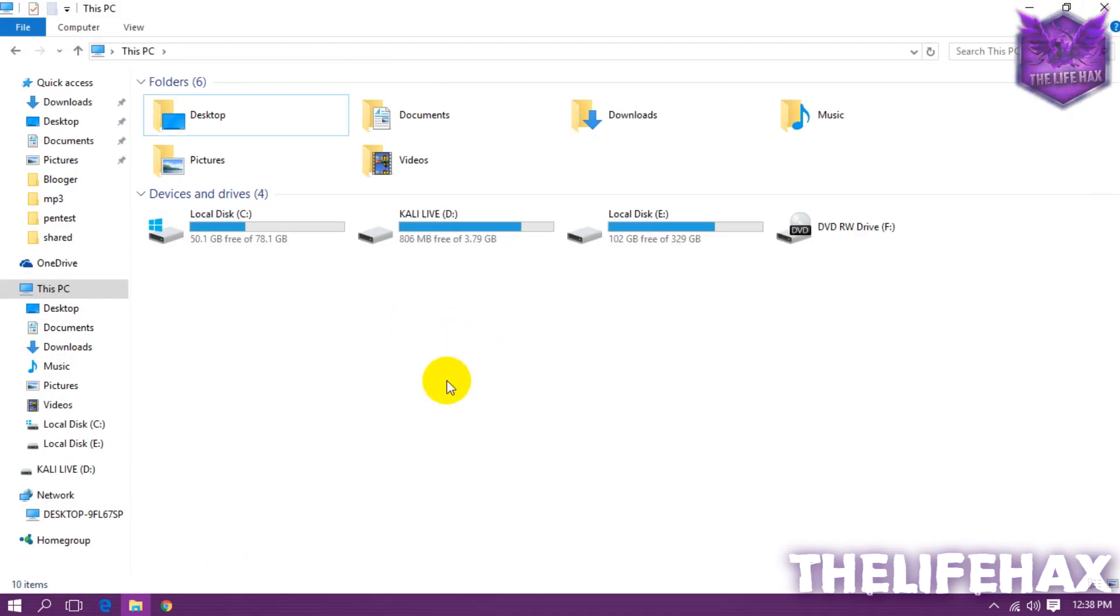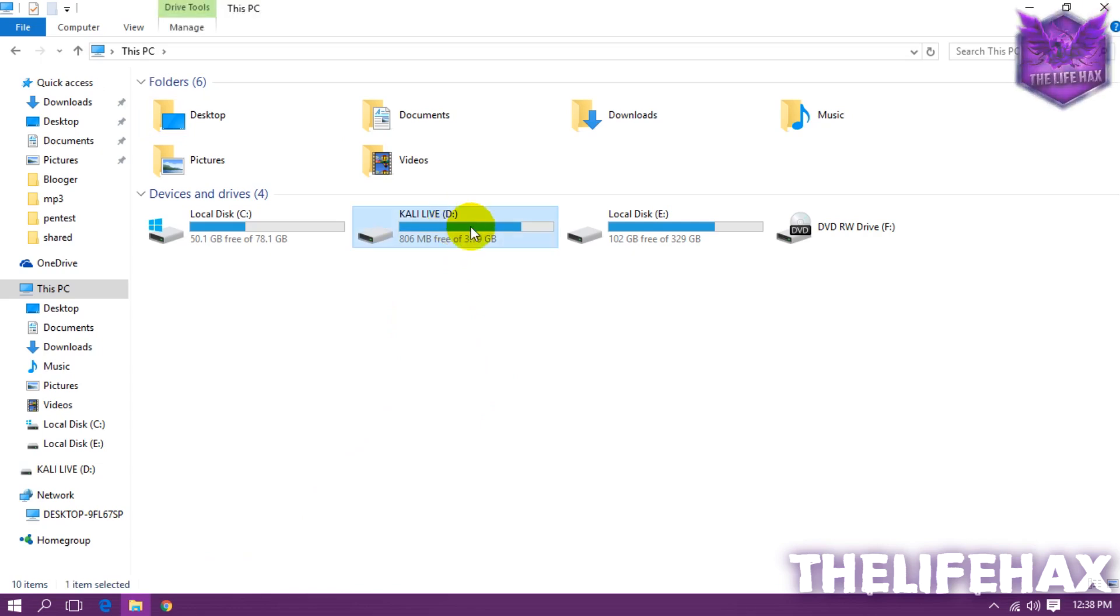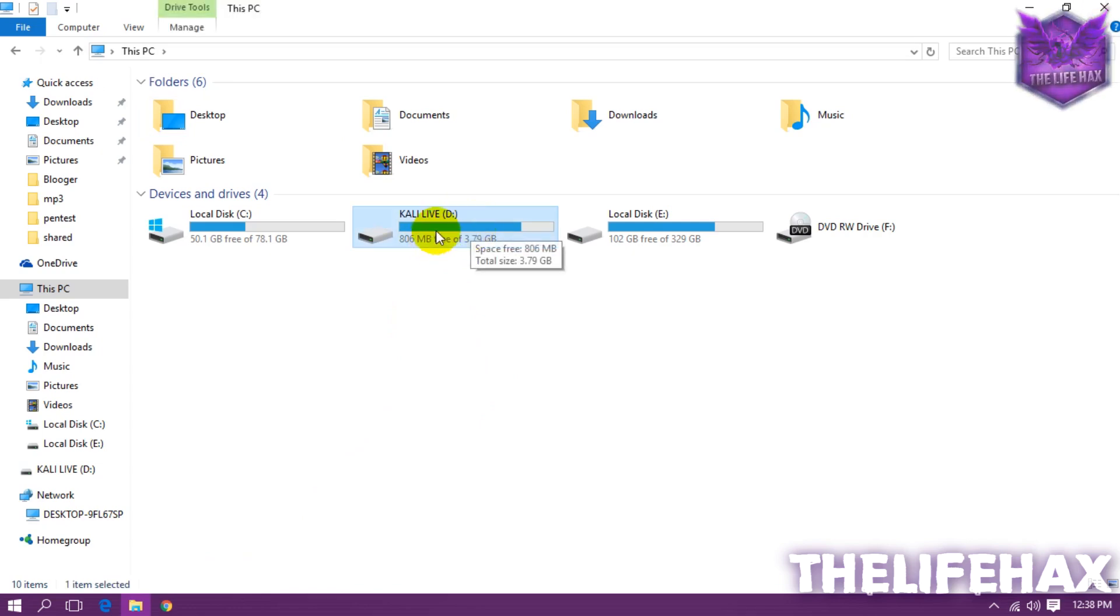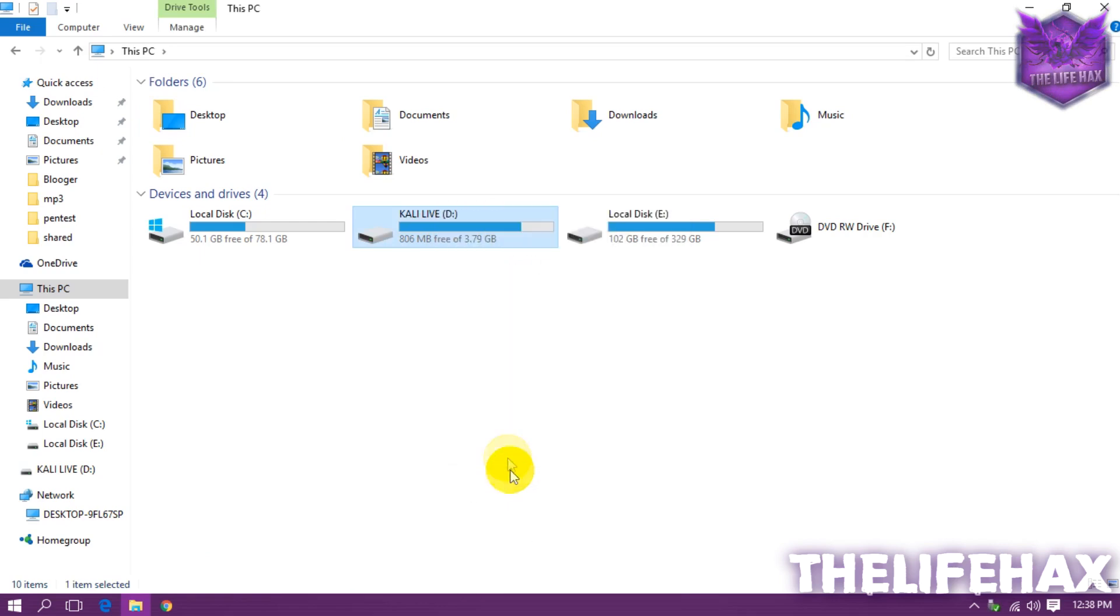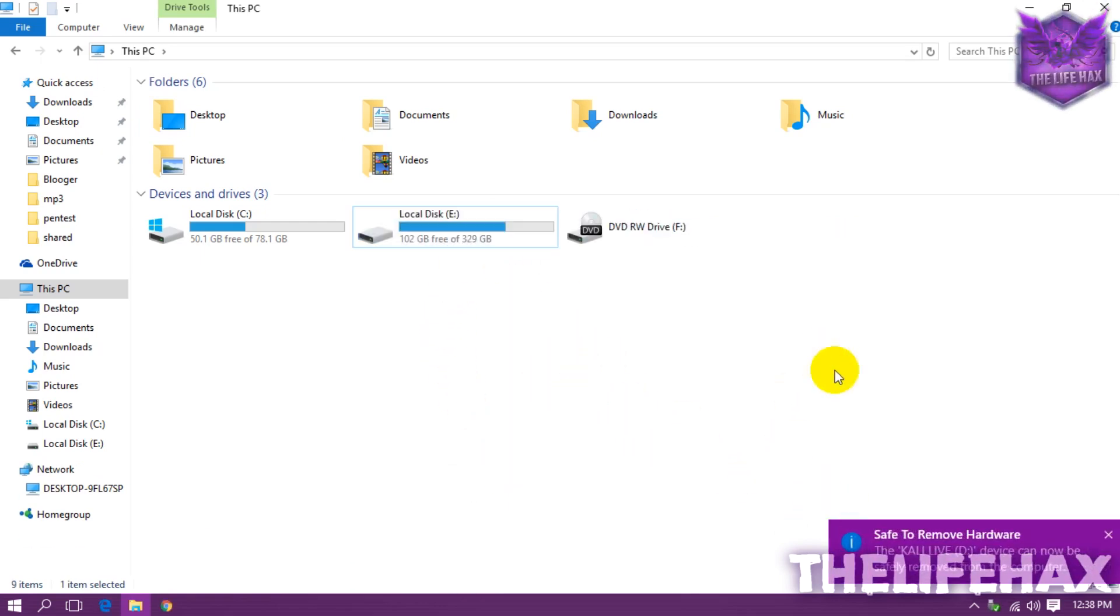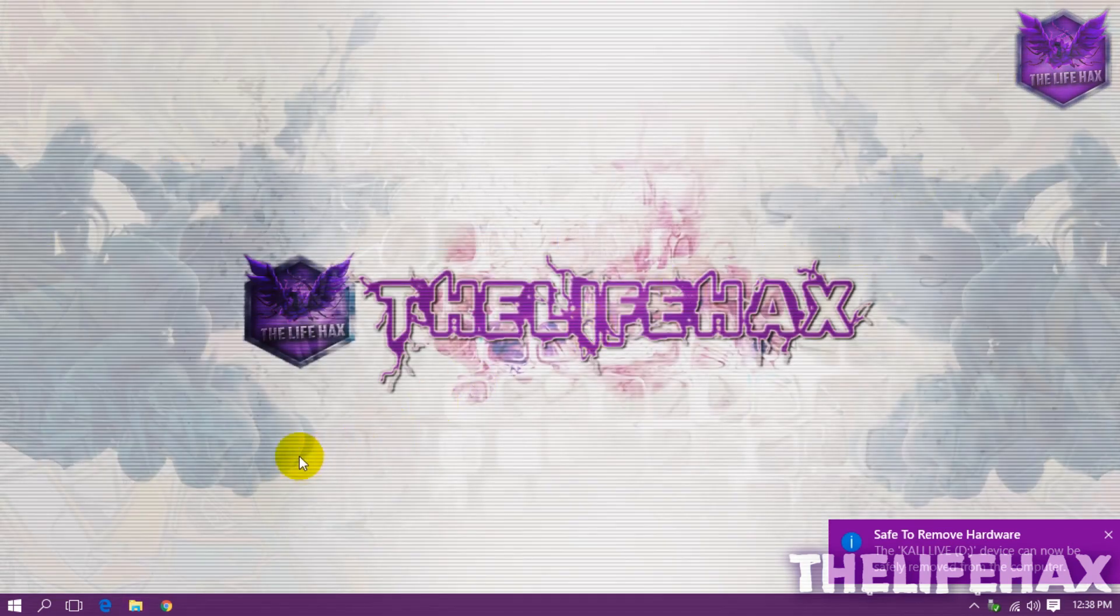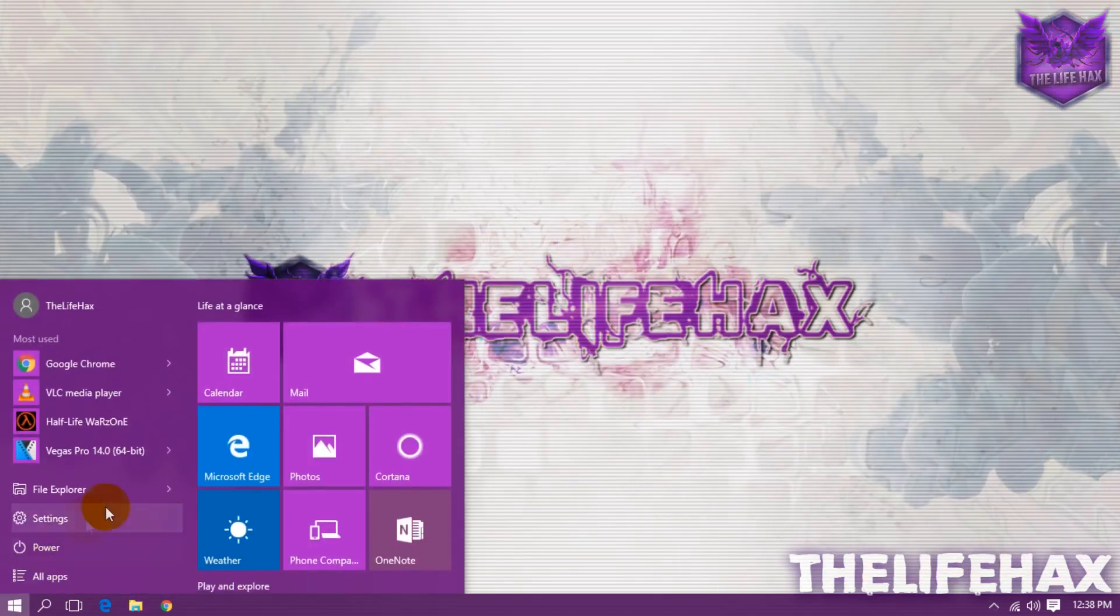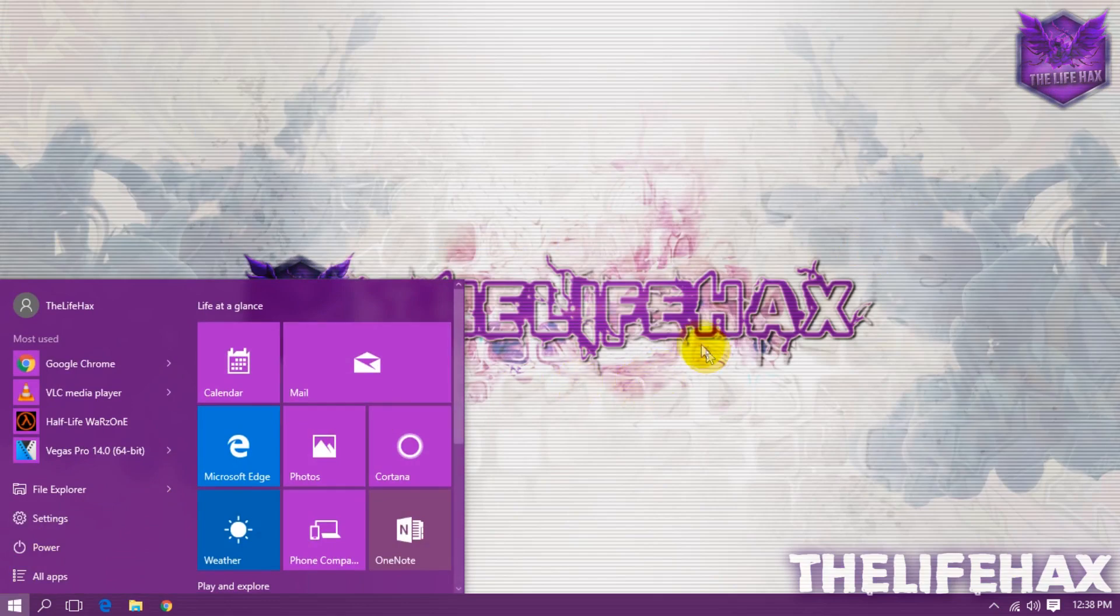And now you want to eject it safely. So if your device or your thumb drive doesn't detect, then refresh it out. Then you want to go to eject your Kali live. So right click and press eject and that should eject your Kali live.